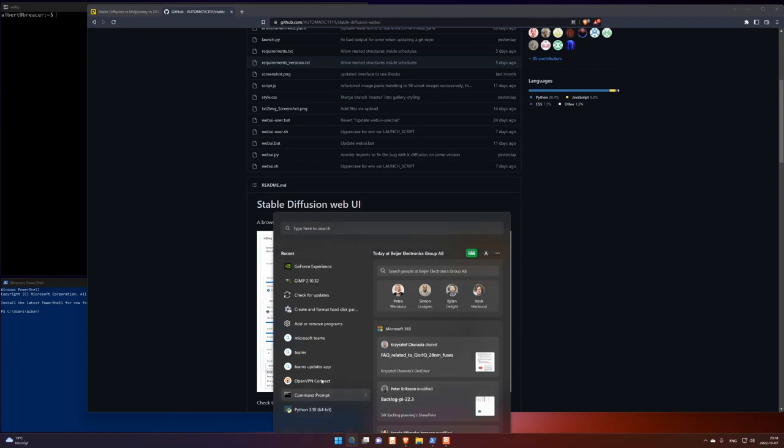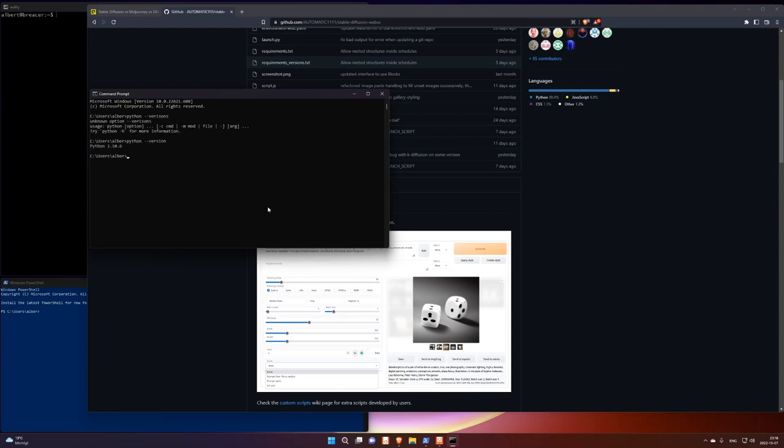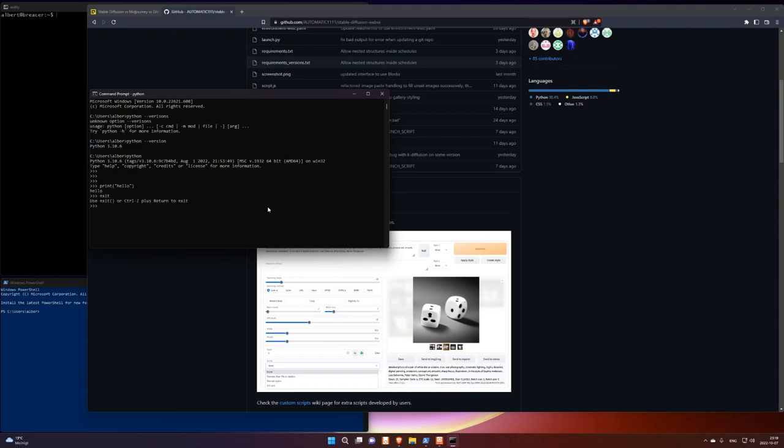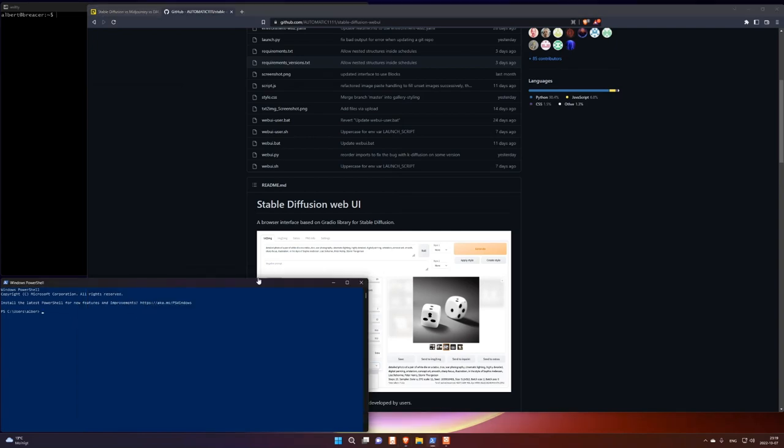But the first thing you should do is actually install Python from this executable. And when it works, you should be able to open the command prompt and write Python there. Just write Python and you should get a Python prompt. Like that. Anyway, so after you install Python, you can run it from Command Prompt or PowerShell.